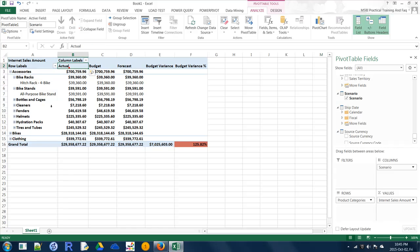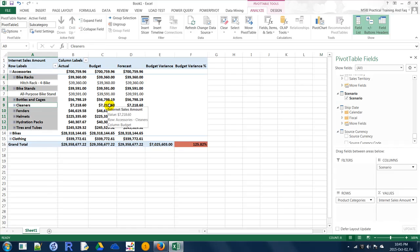This is how you connect to an Analysis Services cube and start working with a PivotTable in Excel to analyze your cube for analytical purposes.